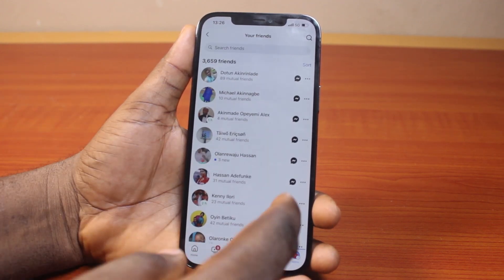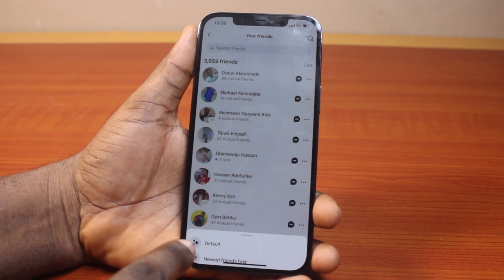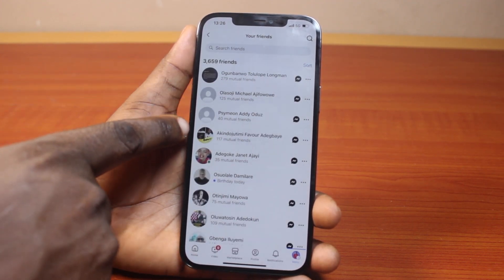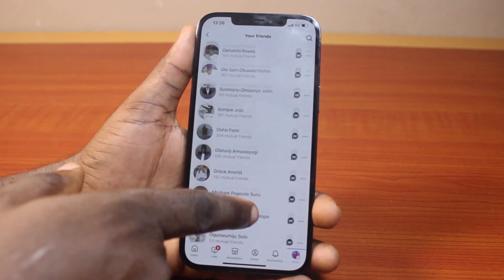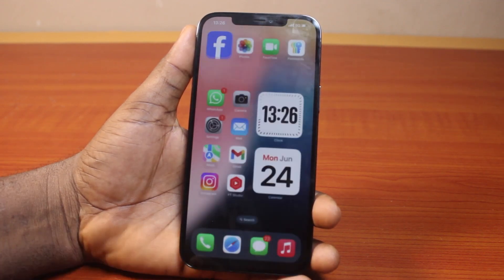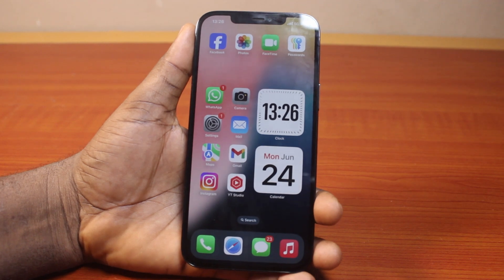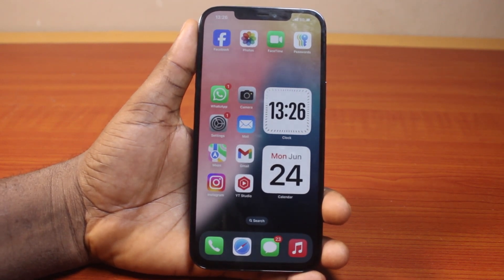If you want to see your oldest friends on Facebook, just click on oldest friends first, and you'll see your oldest friends on Facebook. So this is particular for iPhone users and Android users. This is how you can easily see recently added friends on Facebook on iPhone and Android. If this is helpful and informative, please don't forget to like and subscribe.